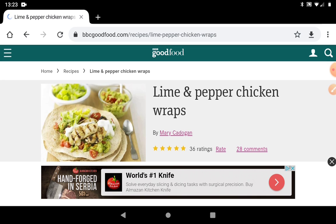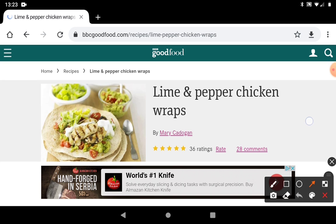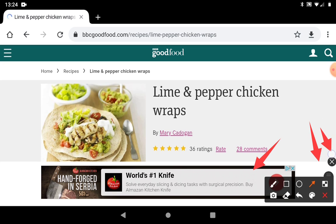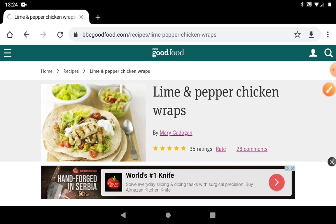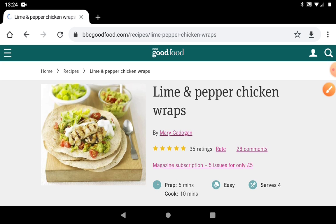If I wanted to share this with somebody else and say I thought you might like this recipe, I can send this over to them. One thing I want to point out before we do that — can you see the advert at the bottom? If we tap on that cross, the advert will disappear. If you get adverts popping up like that, just always tap on the cross and it will go away.